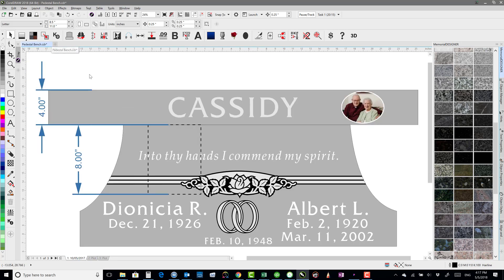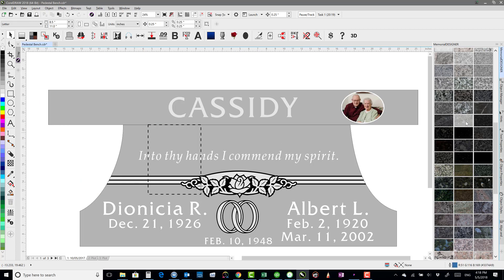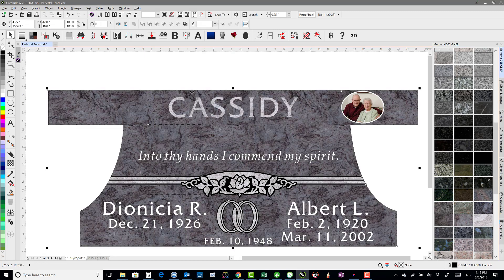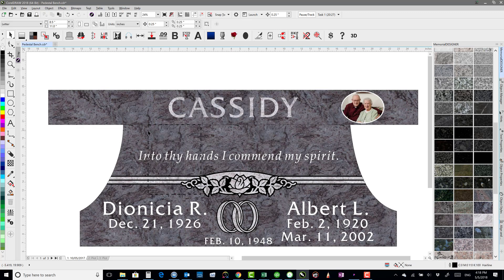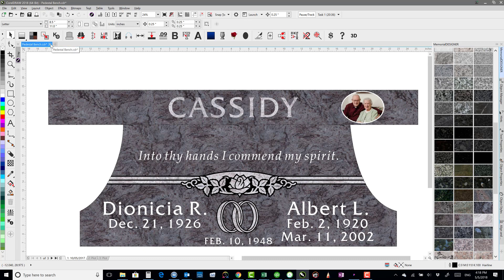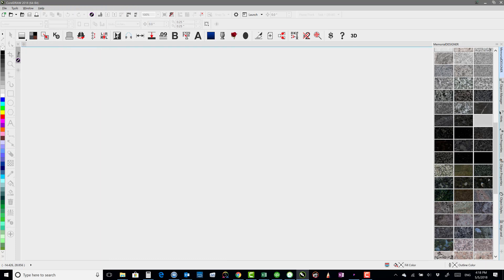Another thing too is if I had granite fills applied. When you save, it asks you to pull those granite fills out. And so you can go ahead and pull those fills out, say yes. Before, when you would open that back up, it would say do you want to bring those granite fills back in? And you'd say yes. And then on the plot page, it would actually re-bring those fills back in. So that's fixed now. It will not bring the fills back in on the plot page anymore. So that's really nice.